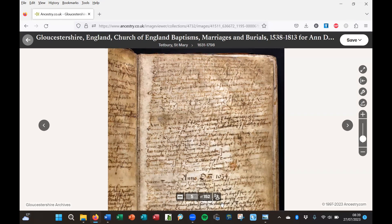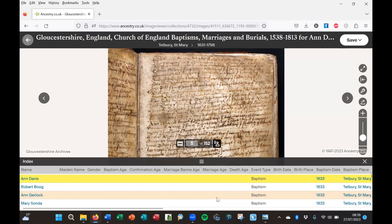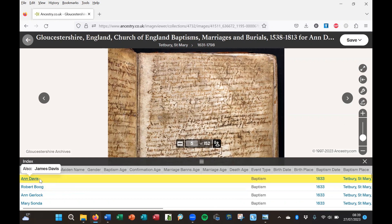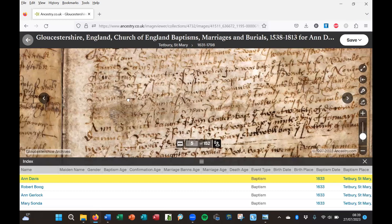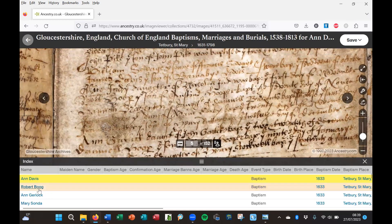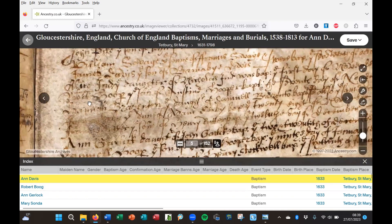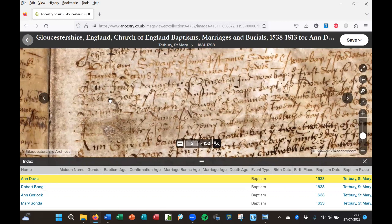It's time to look at the transcripts using the toggle index panel button at the foot of the page. This brings up the details that have been transcribed from this page. We've got the entry for Ann Davis at the top, but I can't actually see an Ann Davis on the page. The entry underneath on the transcribed list is Robert Boog — that familiar old English surname Boog — but we can clearly see this is actually Robert Hooper; there's a contraction for the ER, and the surname is written out in full as Hooper.